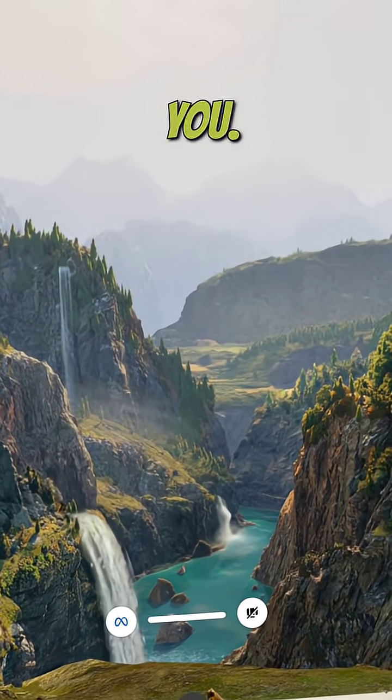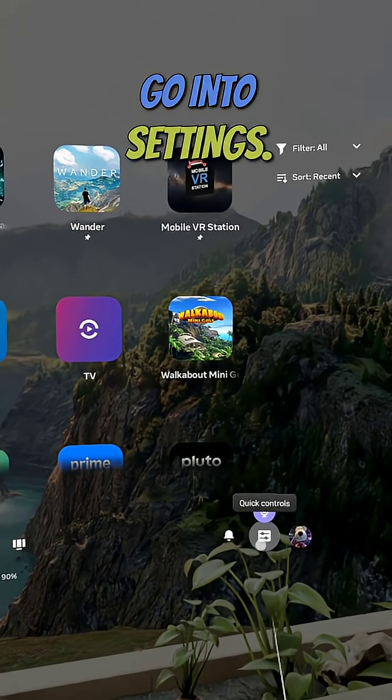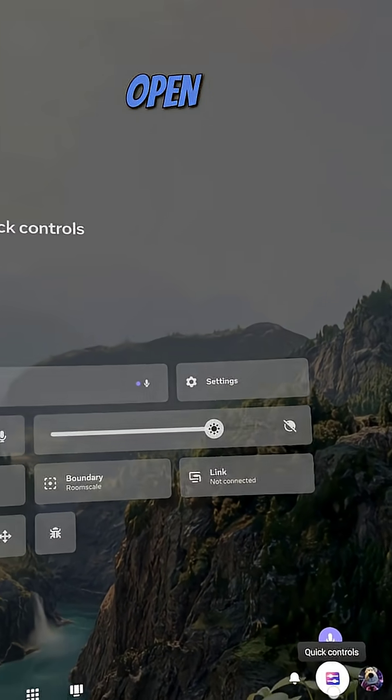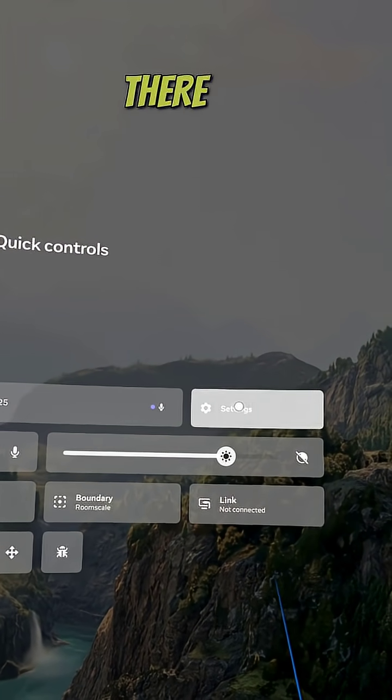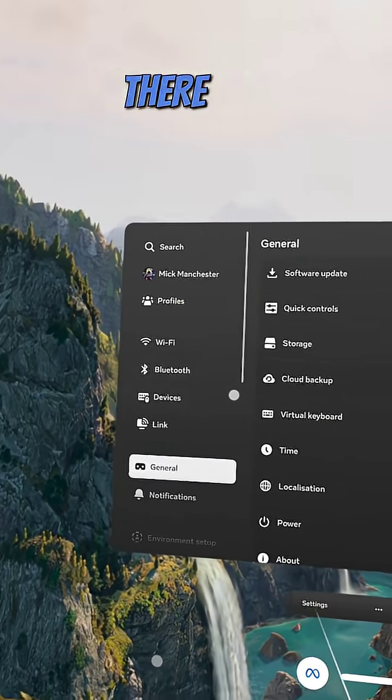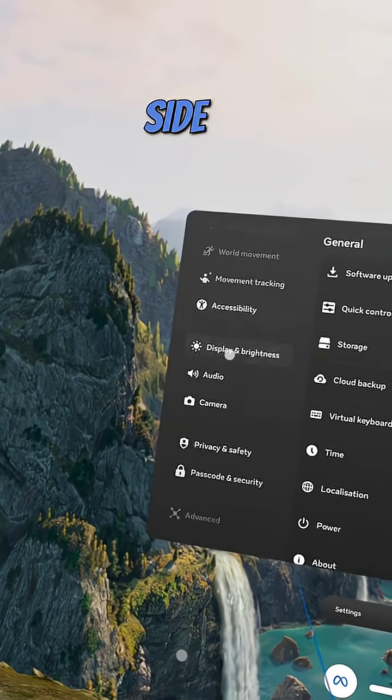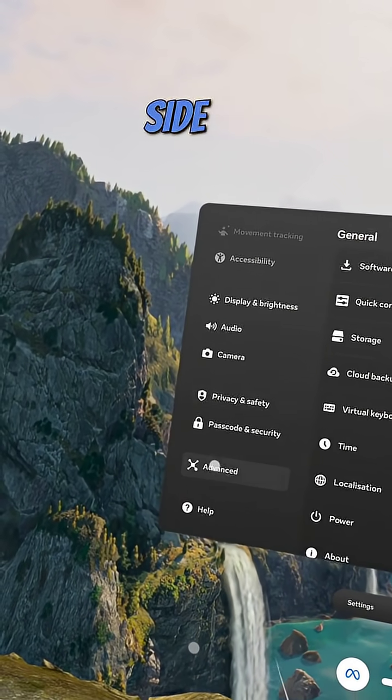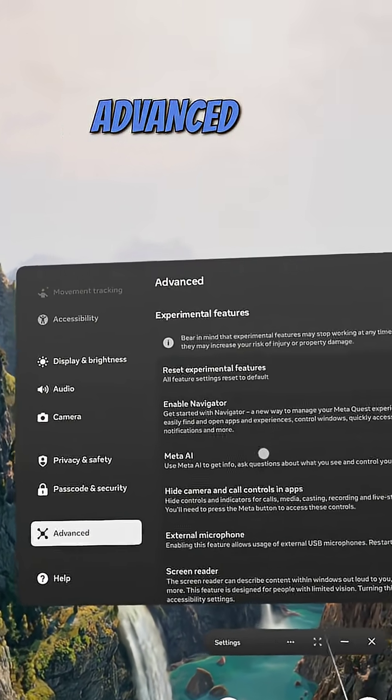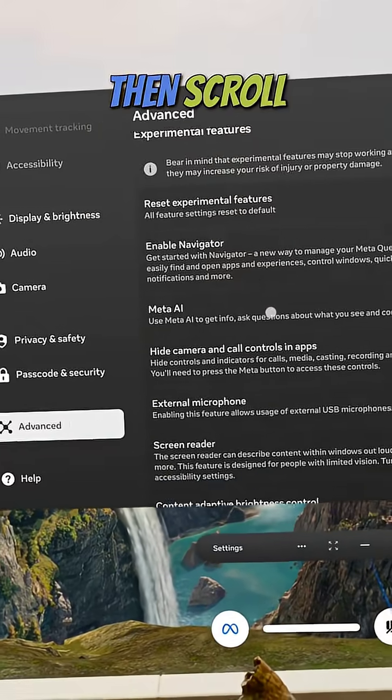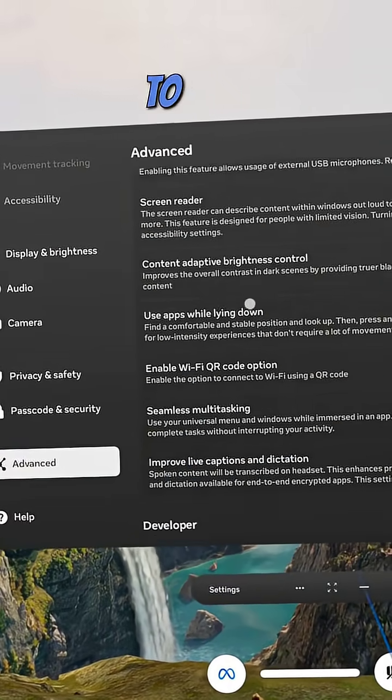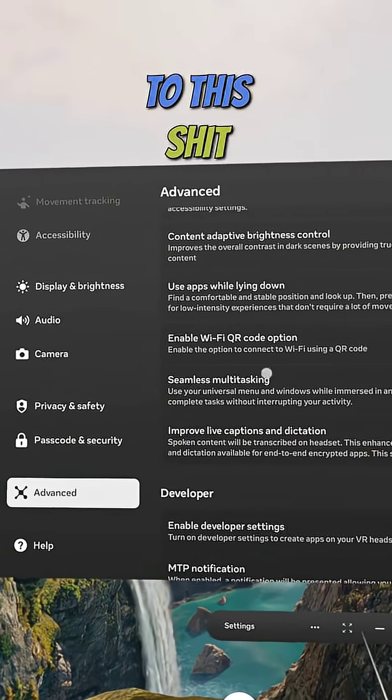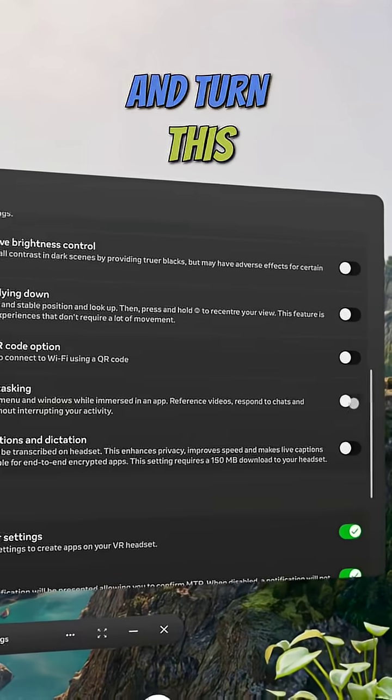Go into settings, let's open this up there. Go into settings there and then scroll down this side to Advanced, and then scroll down again until you come to this right here and turn this off.